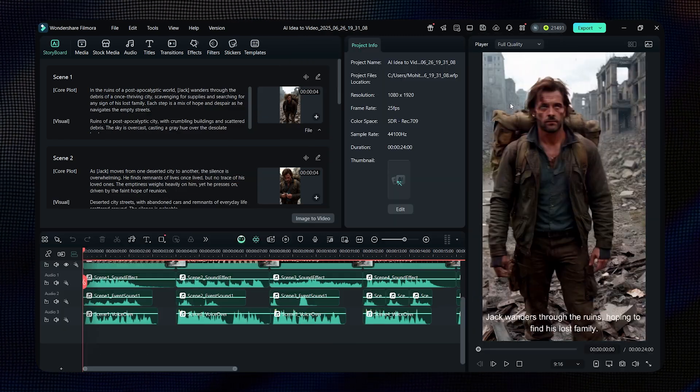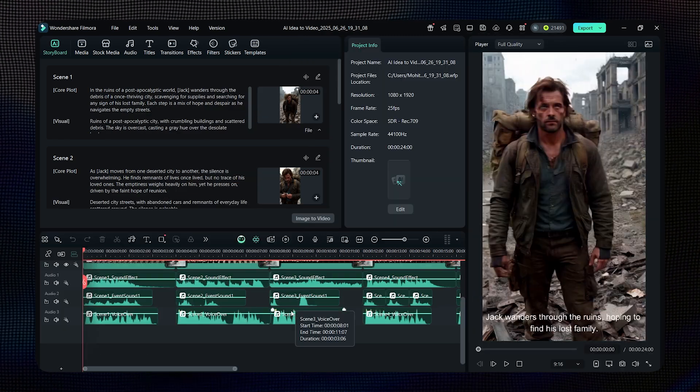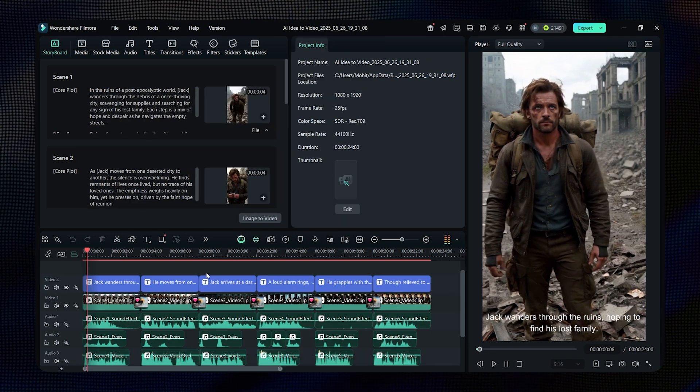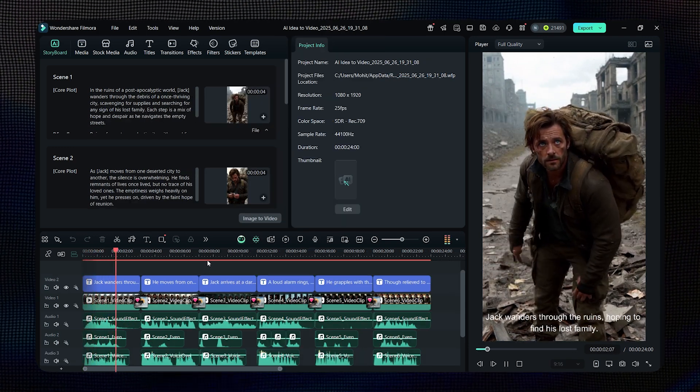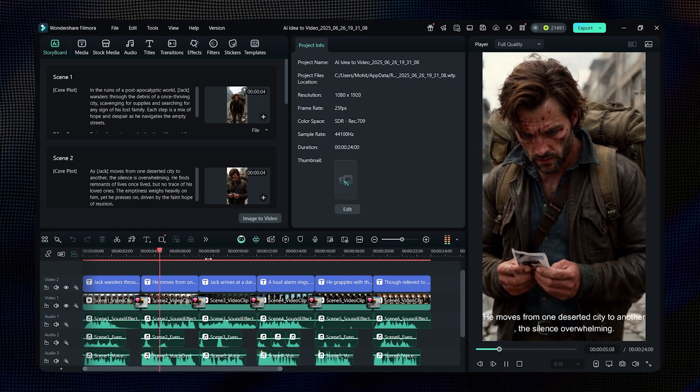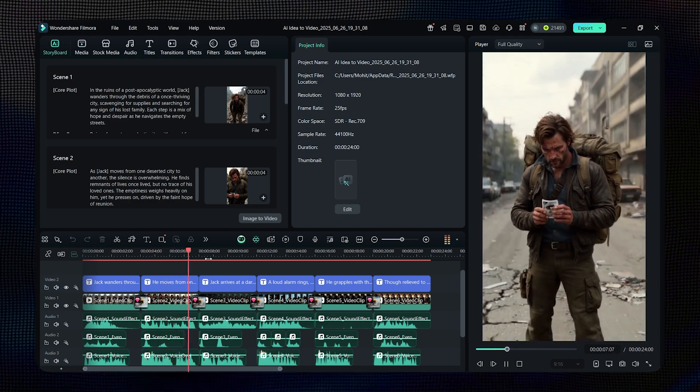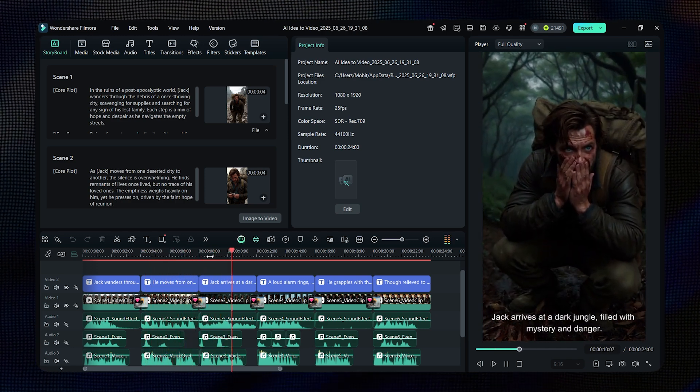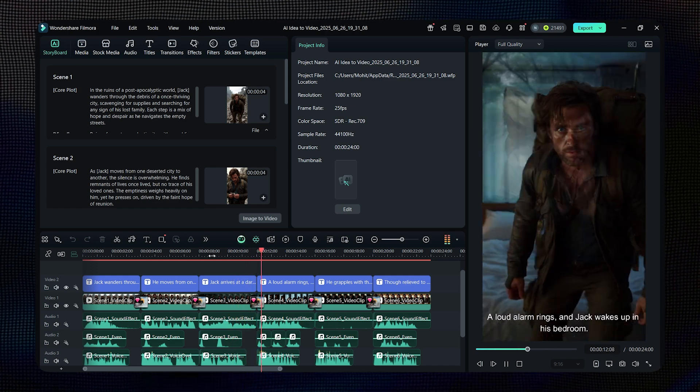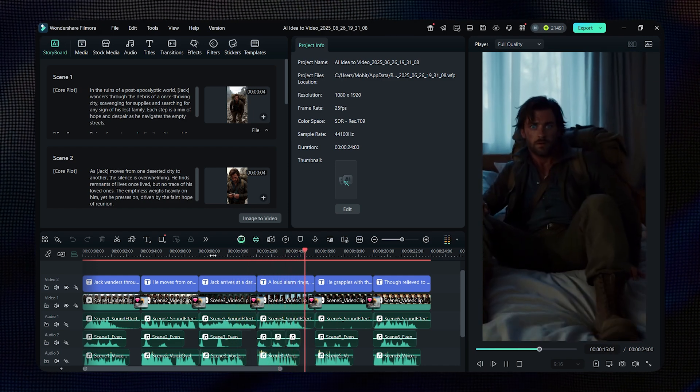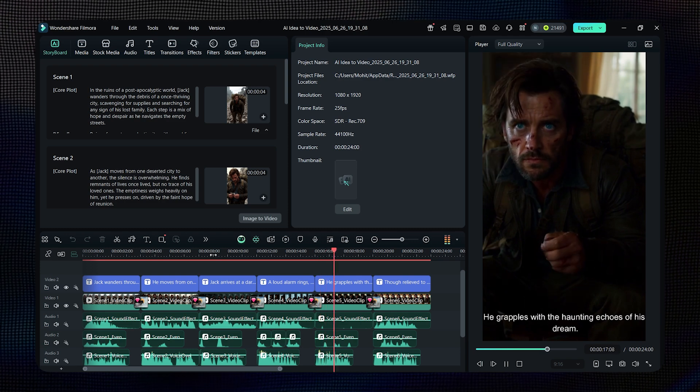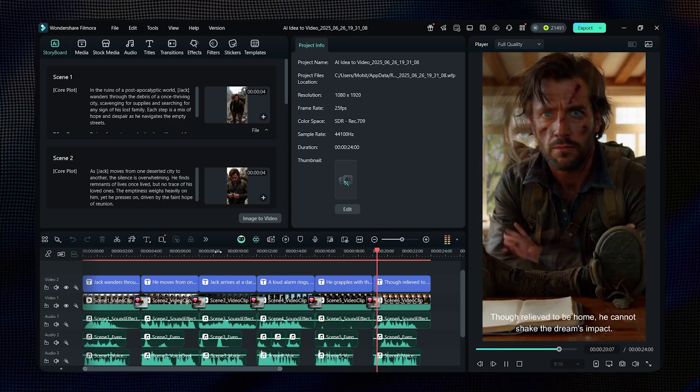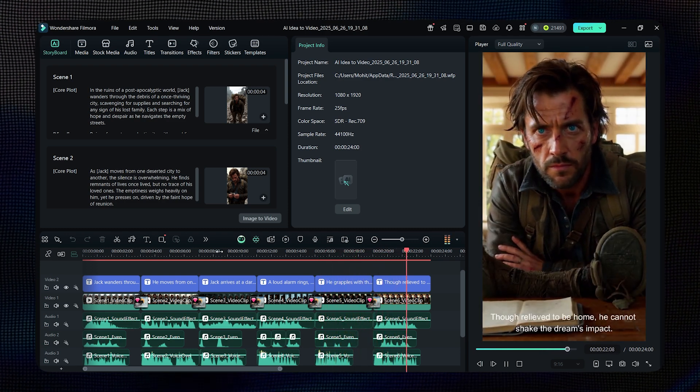Look at that. It has even edited the video for us. Let's play it and see how it turned out. Jack wanders through the ruins, hoping to find his lost family. He moves from one deserted city to another, the silence overwhelming. Jack arrives at a dark jungle filled with mystery and danger. A loud alarm rings and Jack wakes up in his bedroom. He grapples with the haunting echoes of his dream. Though relieved to be home, he cannot shake the dream's impact.